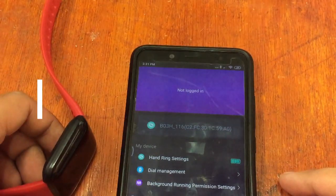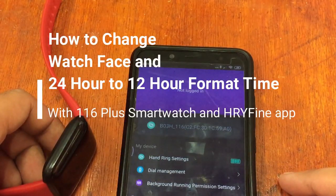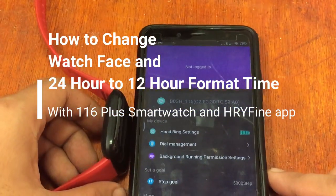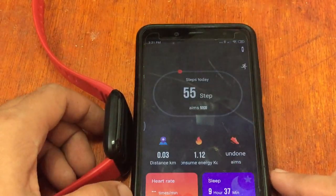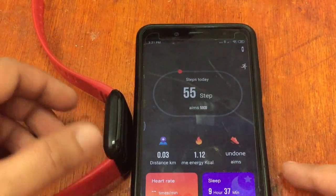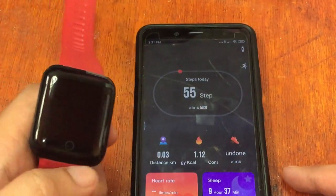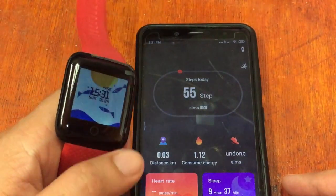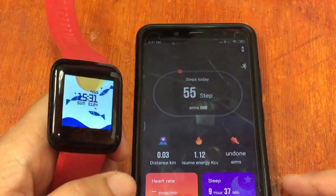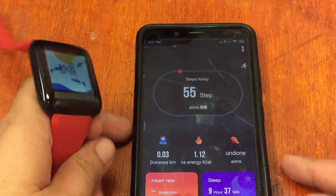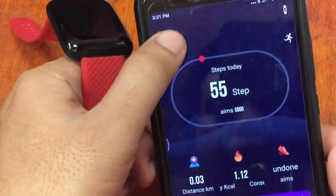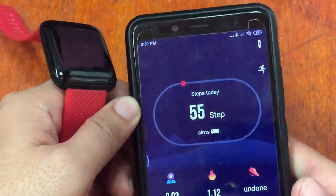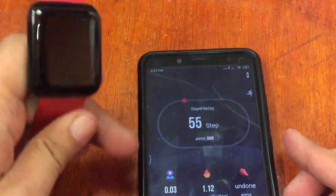Good morning, this is smartwatchspecifications.com, the premiere site for smartwatch specs, news, and reviews. We are here again for another video review of the 116 plus smartwatch with the support app, the HRY Find app.